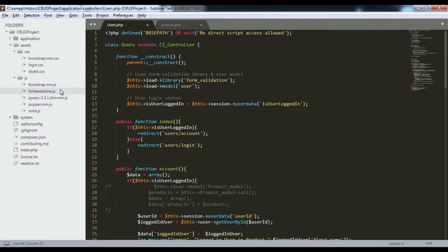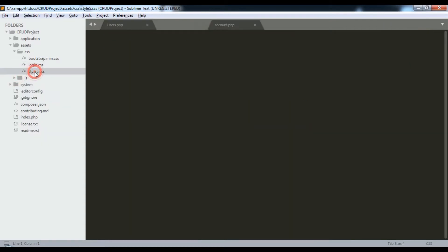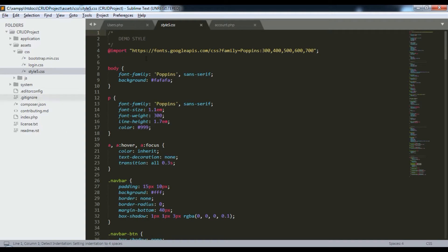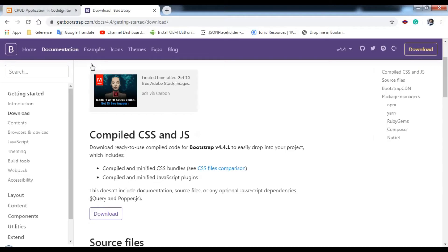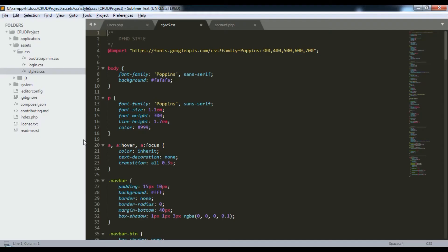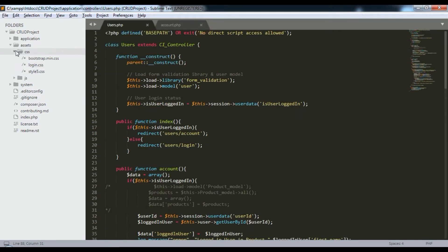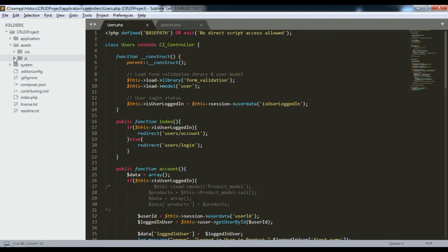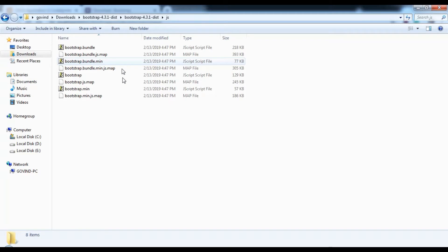I'll share the style5.css file with you — that's the CSS file used for my login page. You can see the login page we're getting uses style5.css. We also need to copy bootstrap.min.css and the Bootstrap JS file into our asset directory.